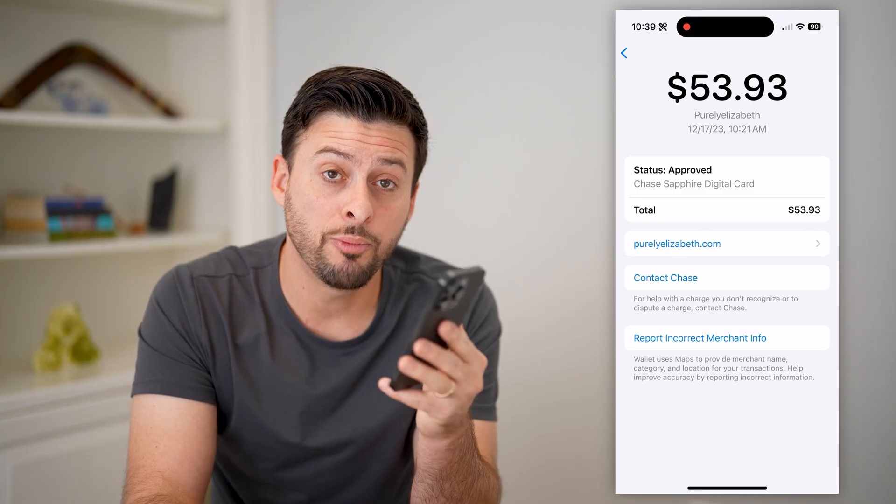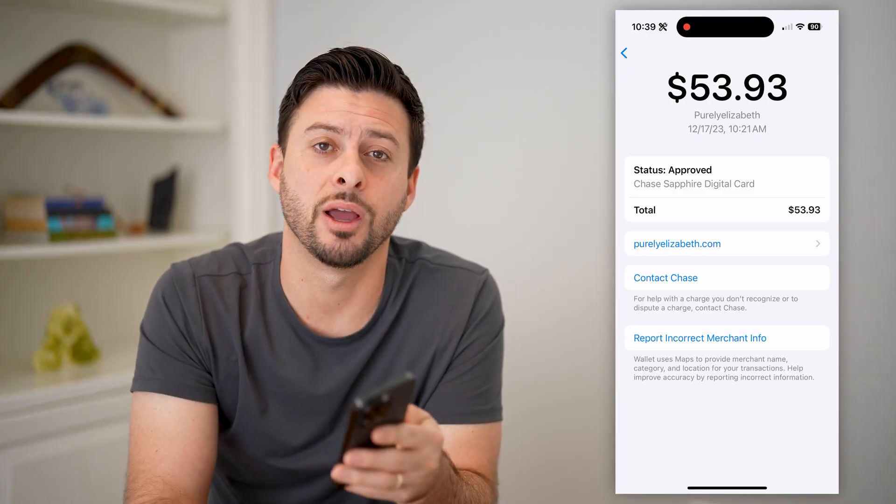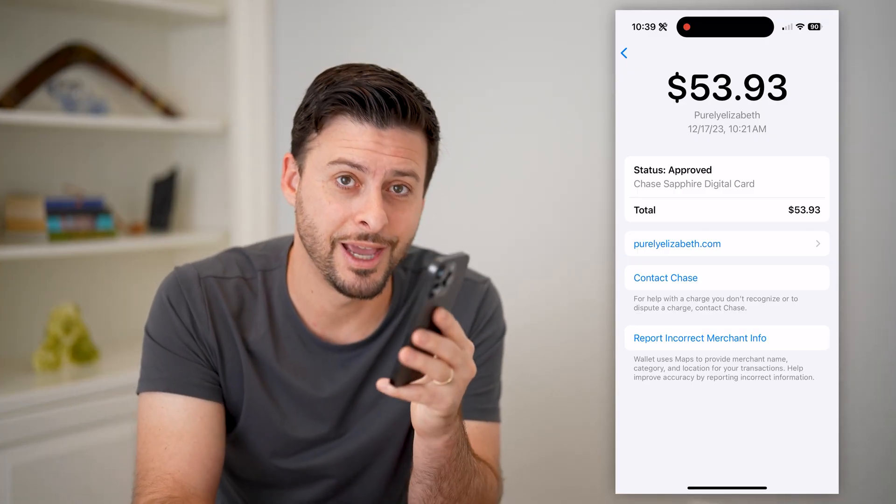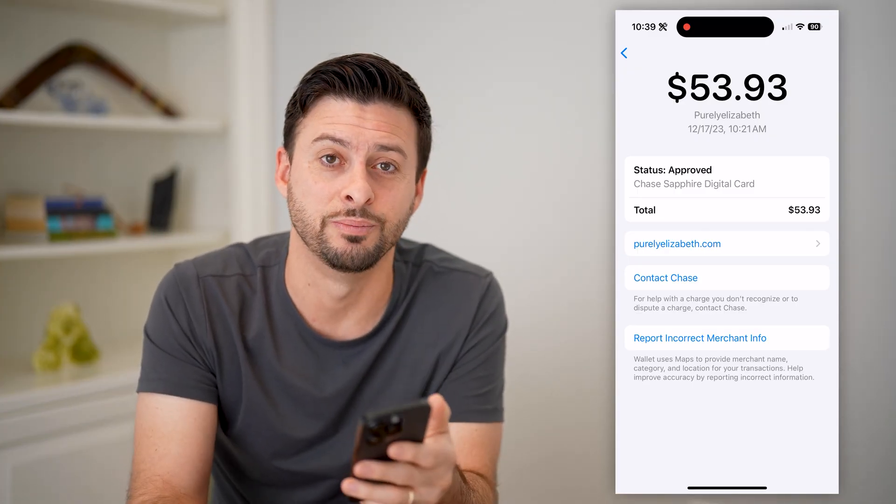I hope this helps. If it did, hit the subscribe button down below — it really helps me out and I'll catch you on the next one.